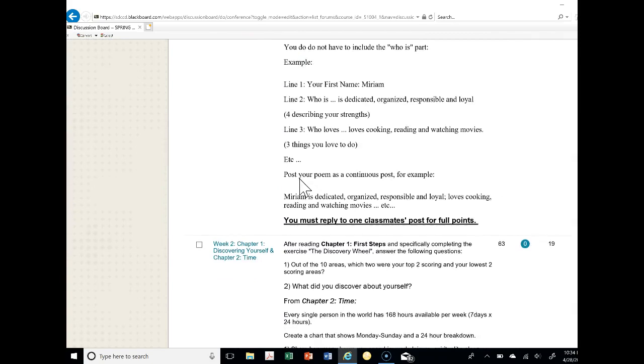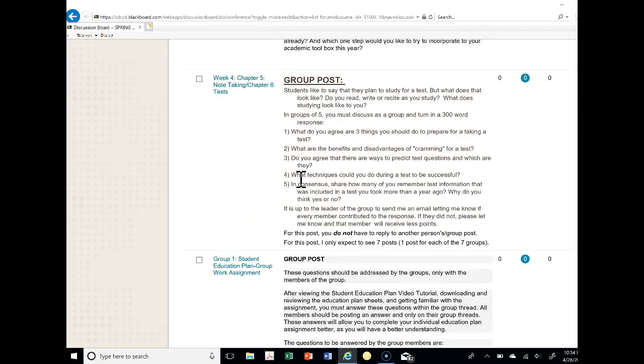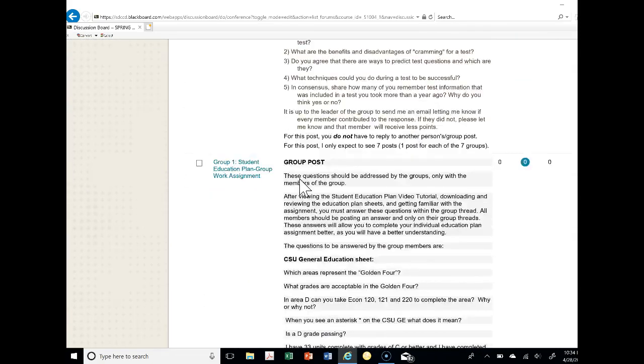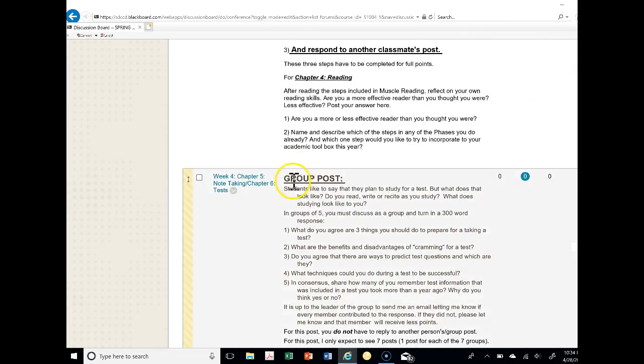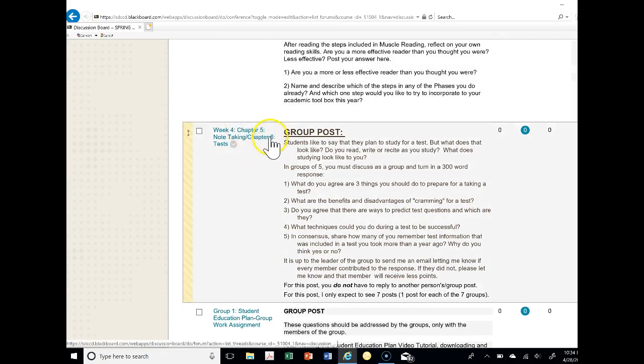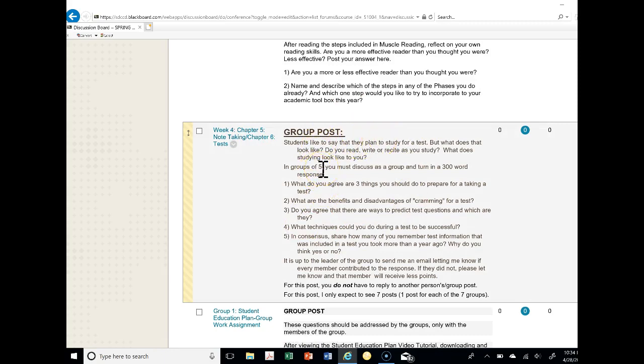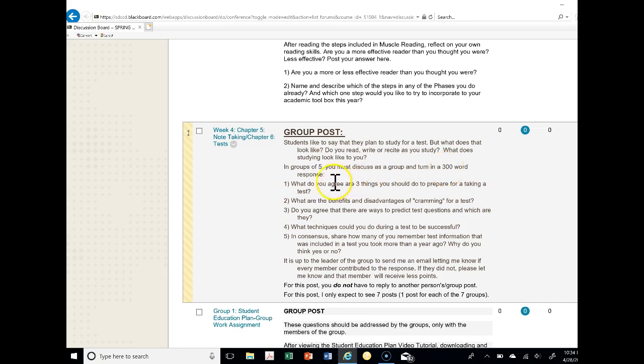Let's go first to the group assignment. When we go to here, Week 4 Chapter 5 Note Taking / Chapter 6 Test, this is a group post. You will all in groups of four, initially it was groups of five because we had more students, but in groups of four you have to discuss as the group what to turn in, a minimum 300 word response to these five questions.